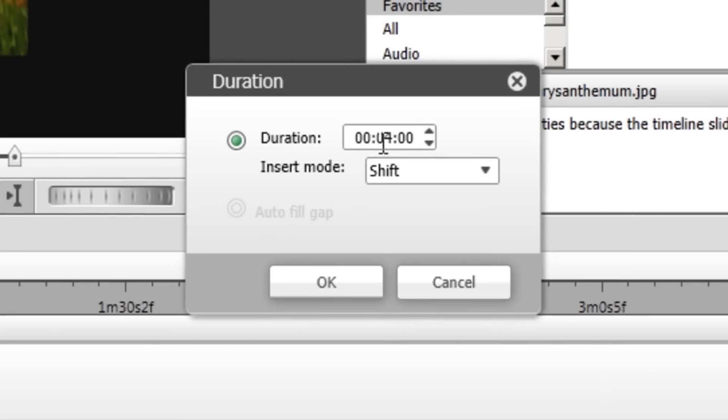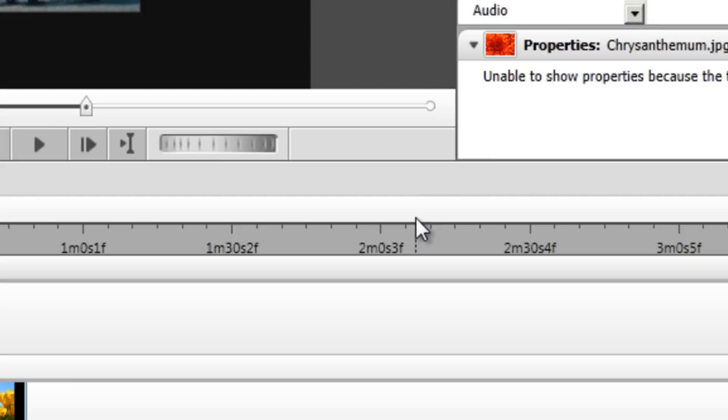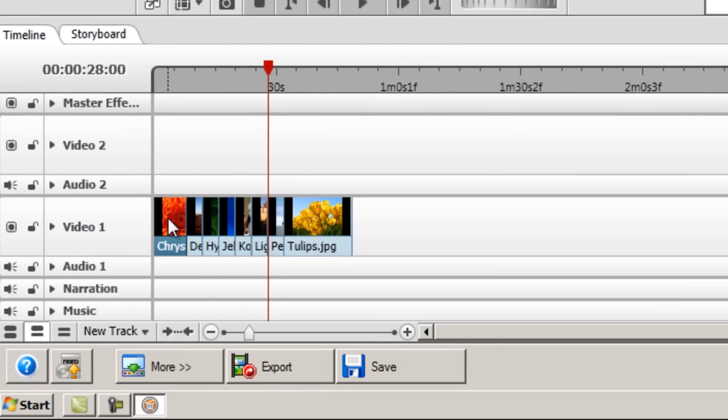You can then type in how much time you want here. So I'll just change that to 08 seconds for example. And there we go. We can now see it's increased.